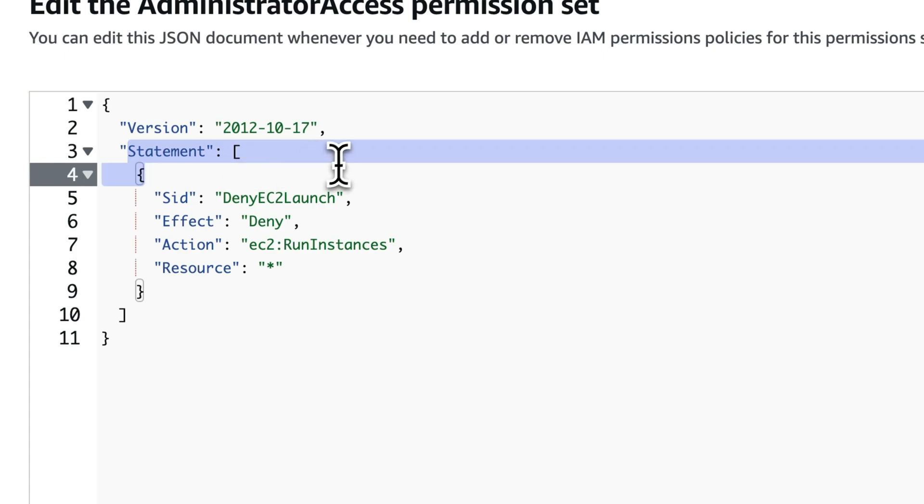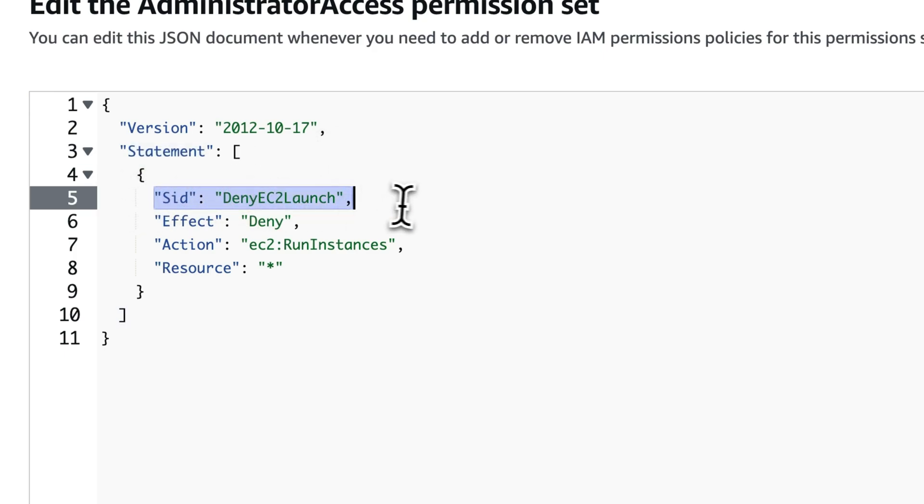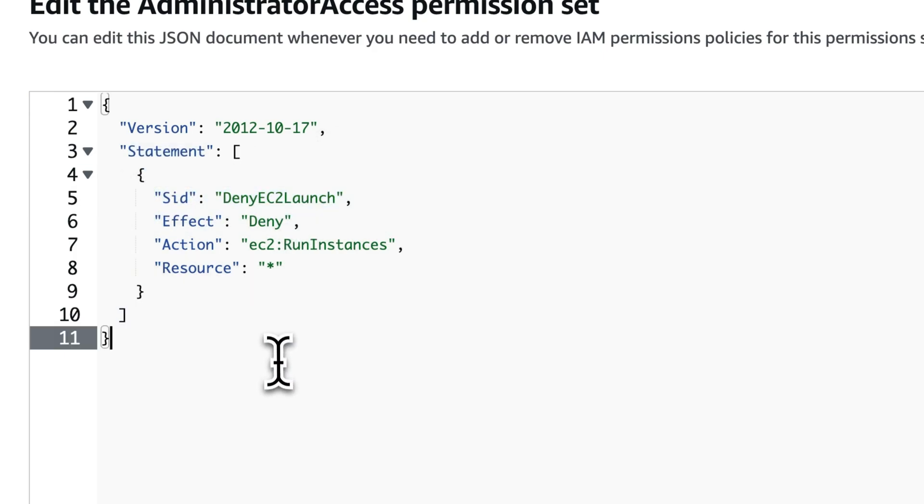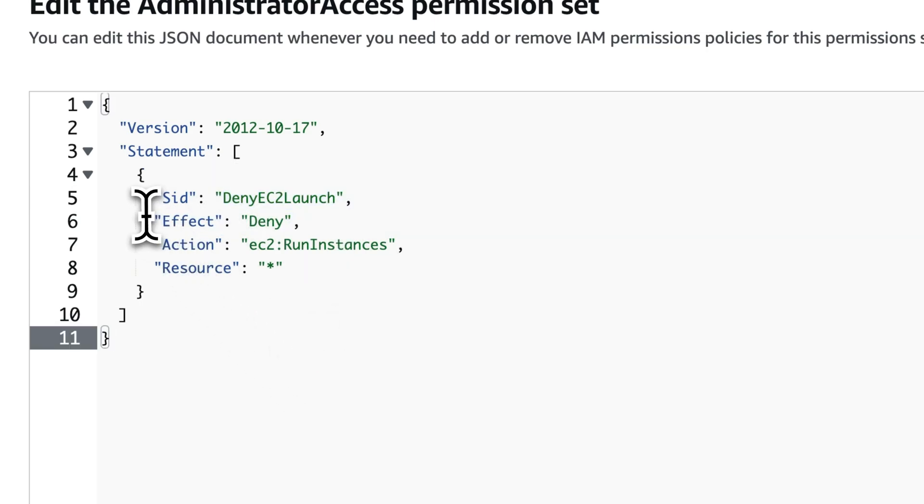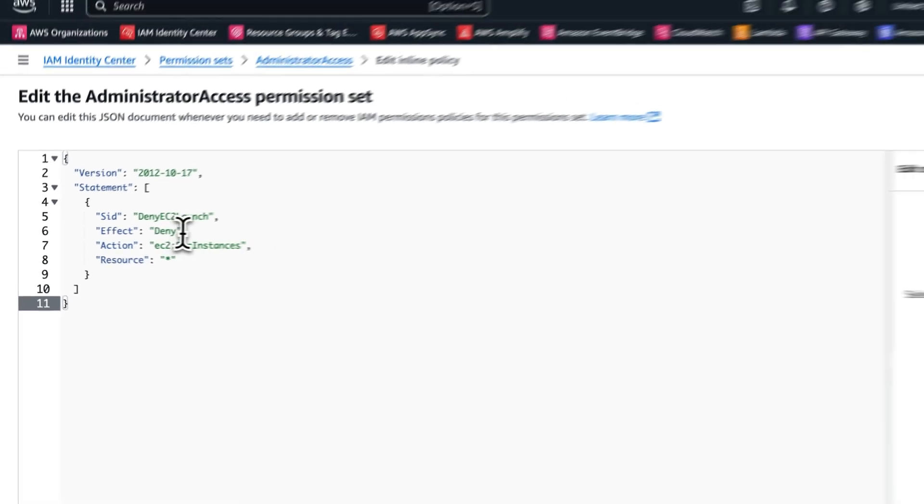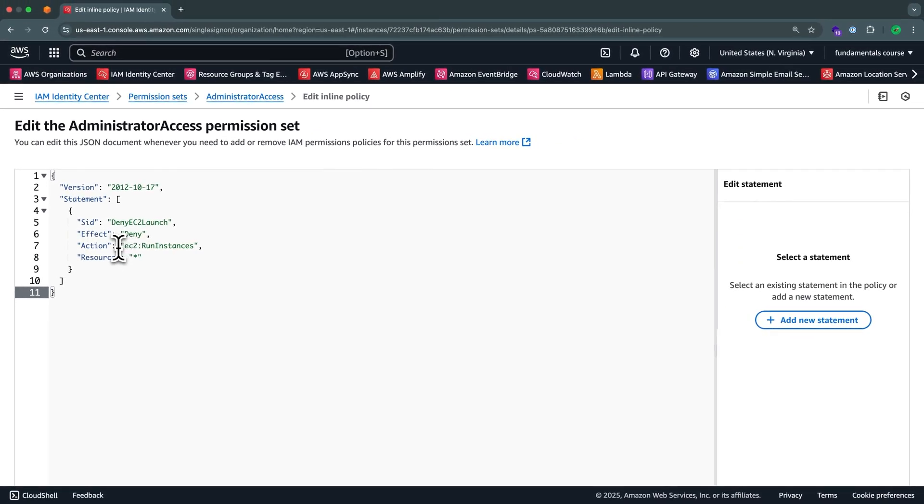The statement is all of the actions that you are allowing or disallowing. In our case, the specific ID is going to be called deny EC2 launch. It could be whatever we want. But what we care about is we want to deny the action, which is called EC2 run instance on any resource. So it's not that you can run one EC2 instance, one server, but you can't for another. It's that you can't launch any EC2 instances.